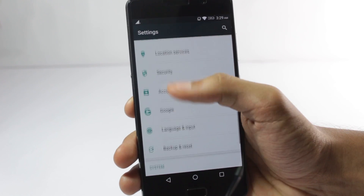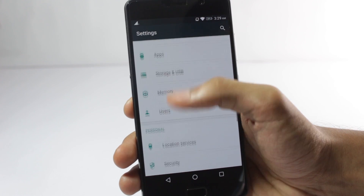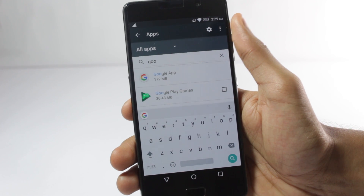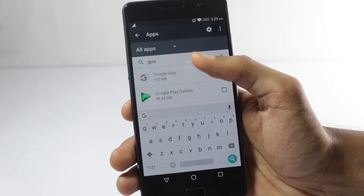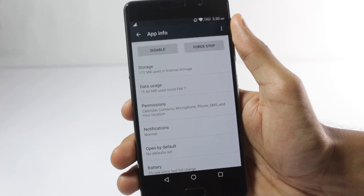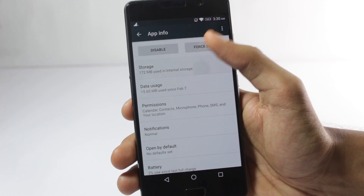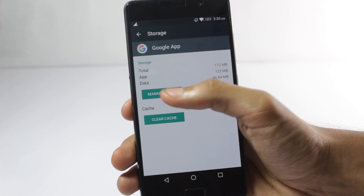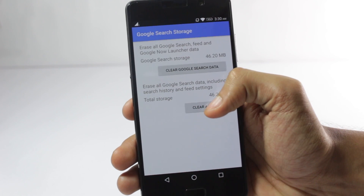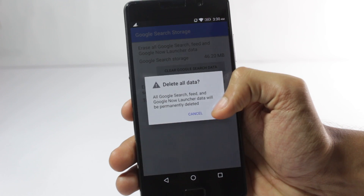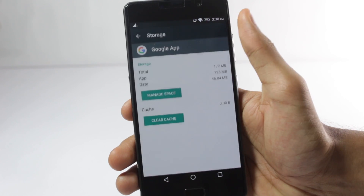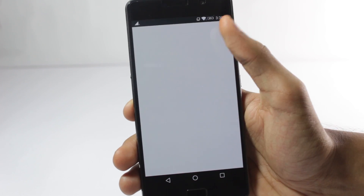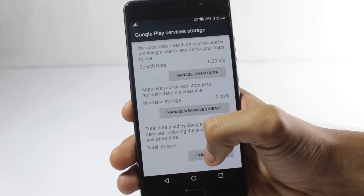After you have done that, you'll have to open the app section in the settings menu and then search for the Google app. After you go into the app information, you'll have to tap on storage and manage space. Here you'll have to clear the app data. You'll have to do the same for Google Play Services as well.